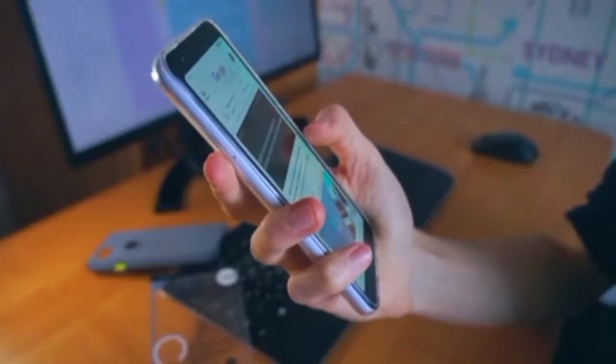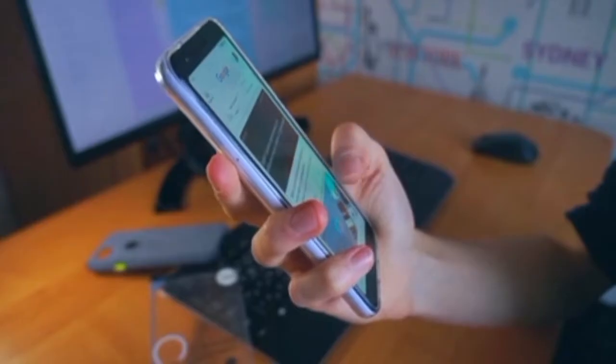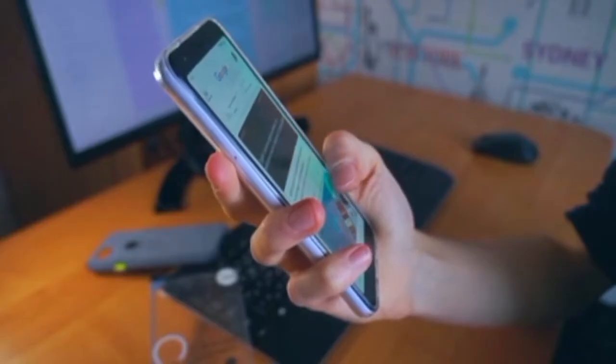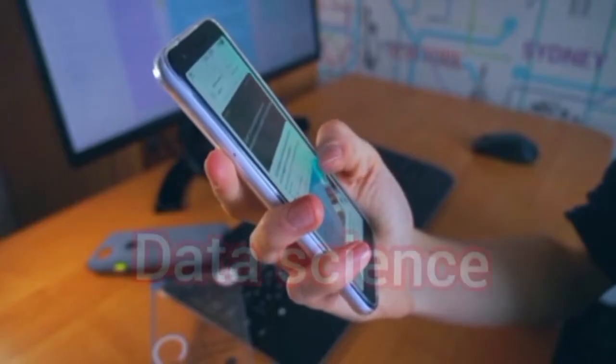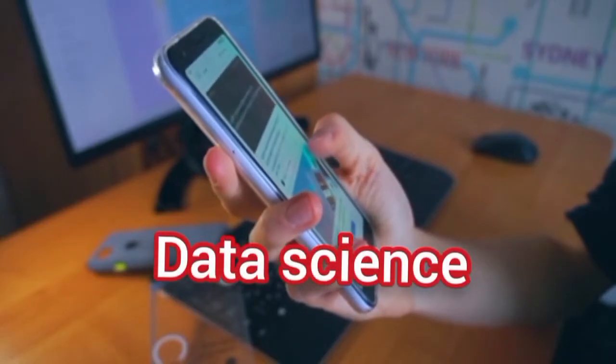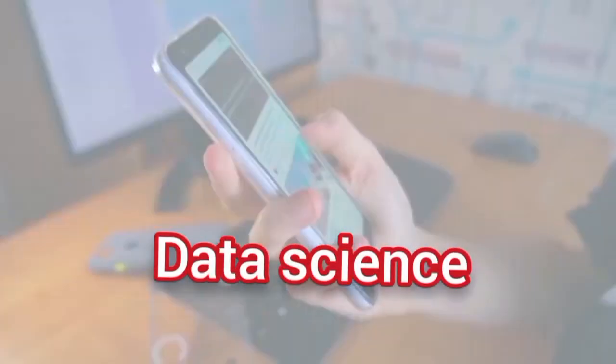Hi friends, welcome to our channel. Today we will talk about data science important questions in this video.